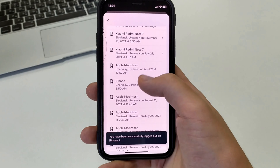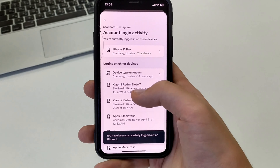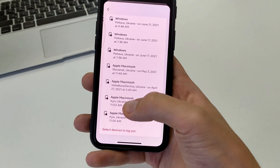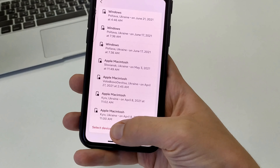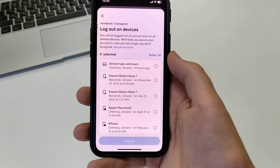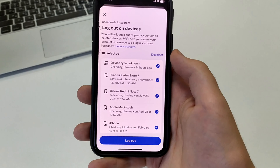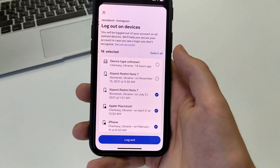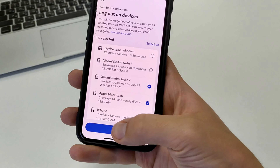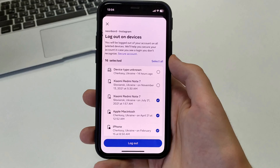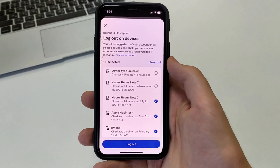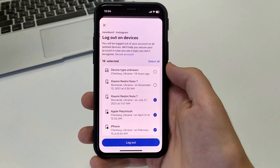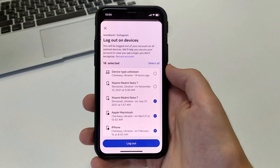If you want to, scroll down to the bottom — you can click Select All, select all or select some, and click Log Out. And thus log out of Instagram on the iPhone. Also, this method works on absolutely any phone; I'm just showing it on the iPhone.